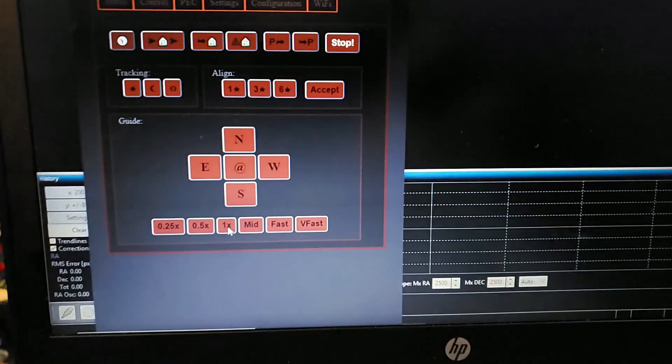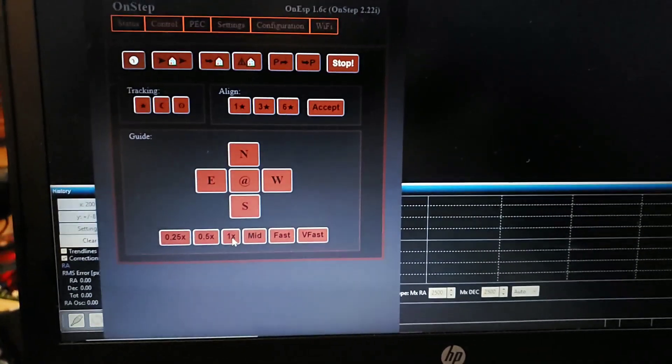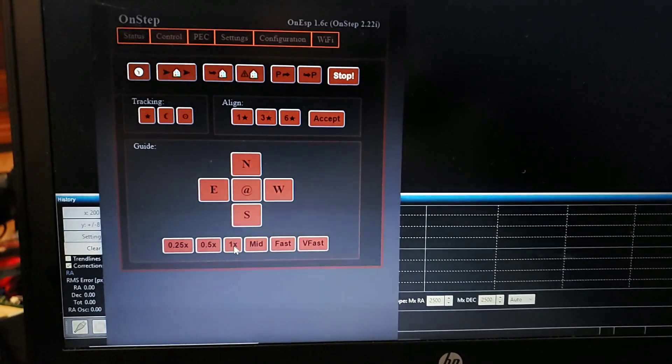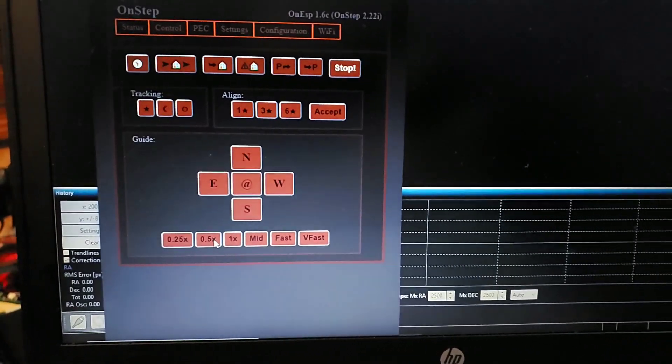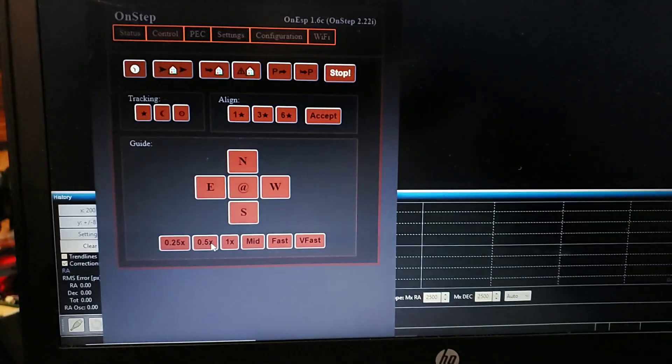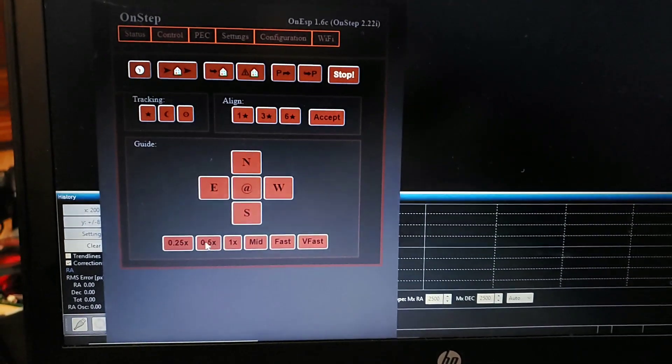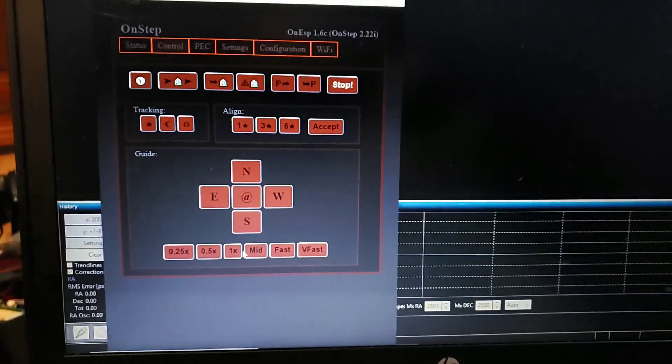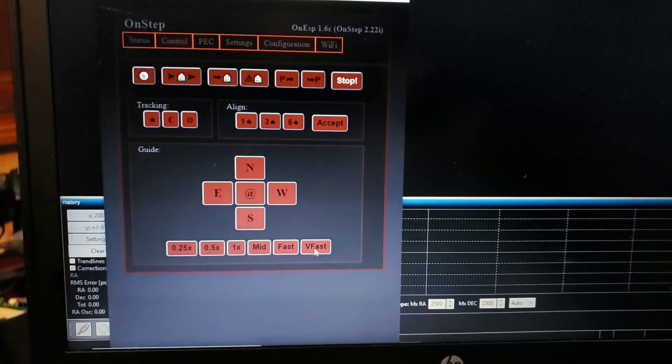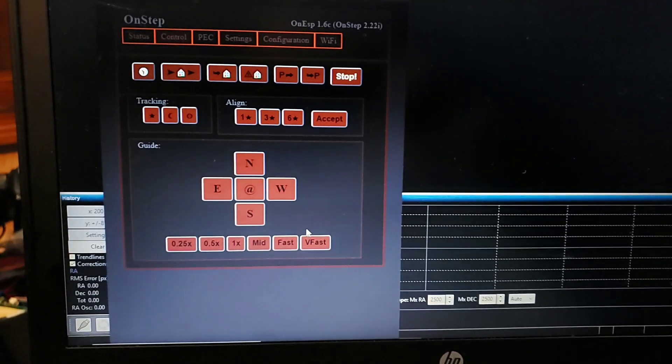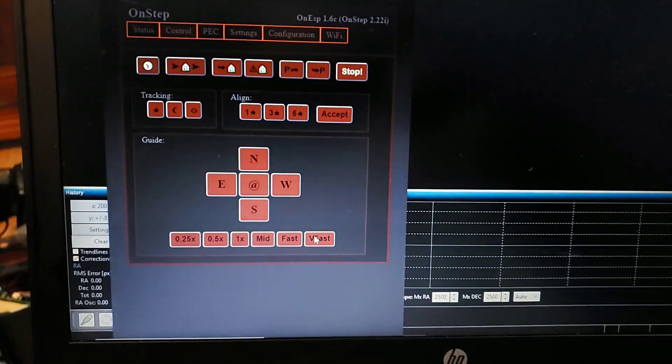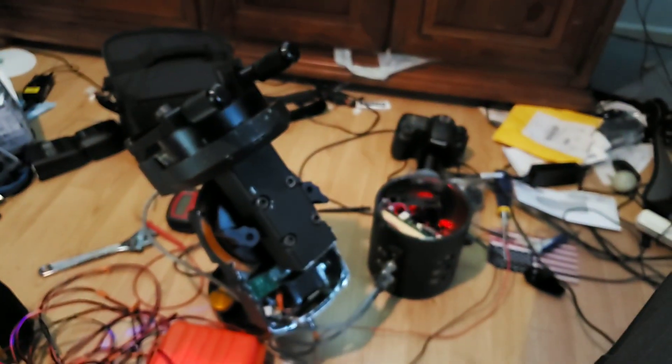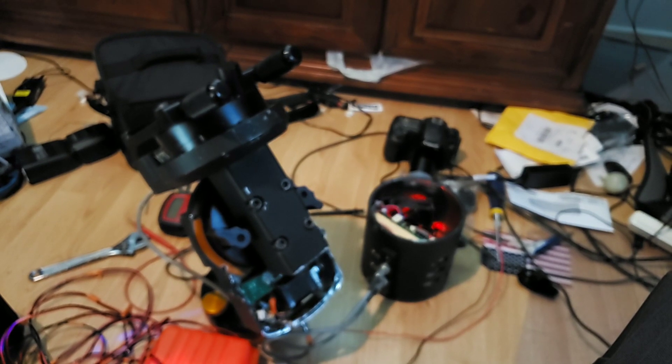So one time speed means it will move the mount at sidereal time. Half speed is obviously half sidereal, then a quarter sidereal, and then mid and fast and very fast. This is just for moving the mount. We can set it to very fast and then that slews the mount.